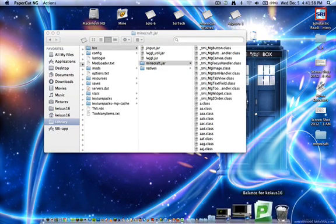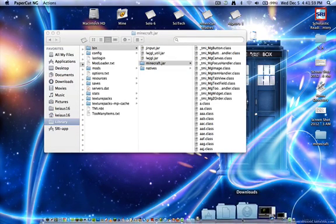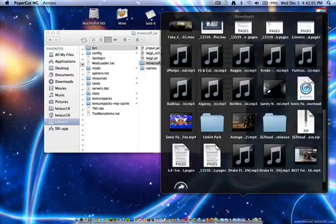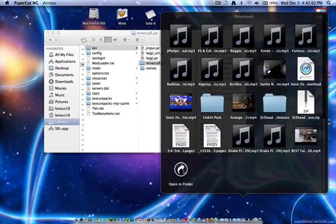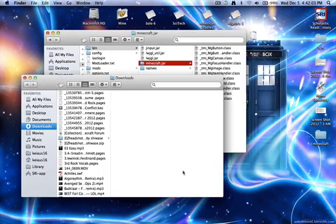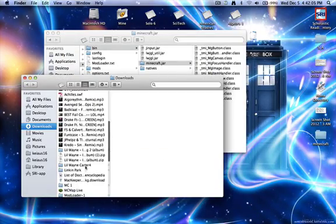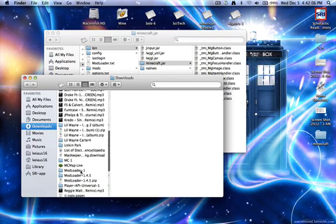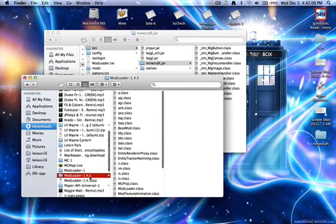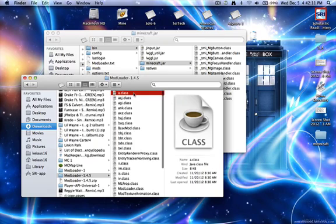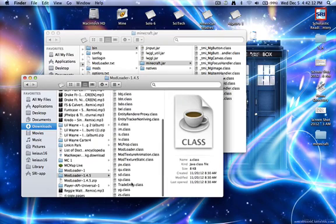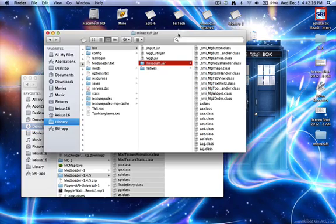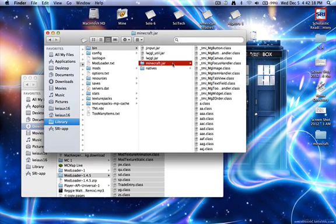Then you go and download Too Many Items and Mod Loader. And what you do is unzip them, go into it, Mod Loader 1.4.5. Up at the top, hold Shift, click the bottom one, hit Copy, Command-C, and Command-V into here and replace all of the files.